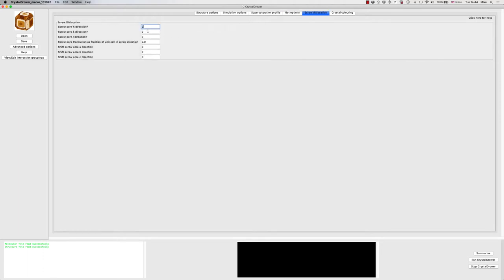Then we're going to set up the screw dislocation. I'm going to look at the [1 0 0] screw dislocation — the first three values give you the direction of the screw core and these all need to be integers; they can be negative integers. Then we've got the translation — the fraction of the unit cell which is displaced for the screw core. This can always be set equal to an integer, because the structure always repeats after one unit cell, or two, or three.